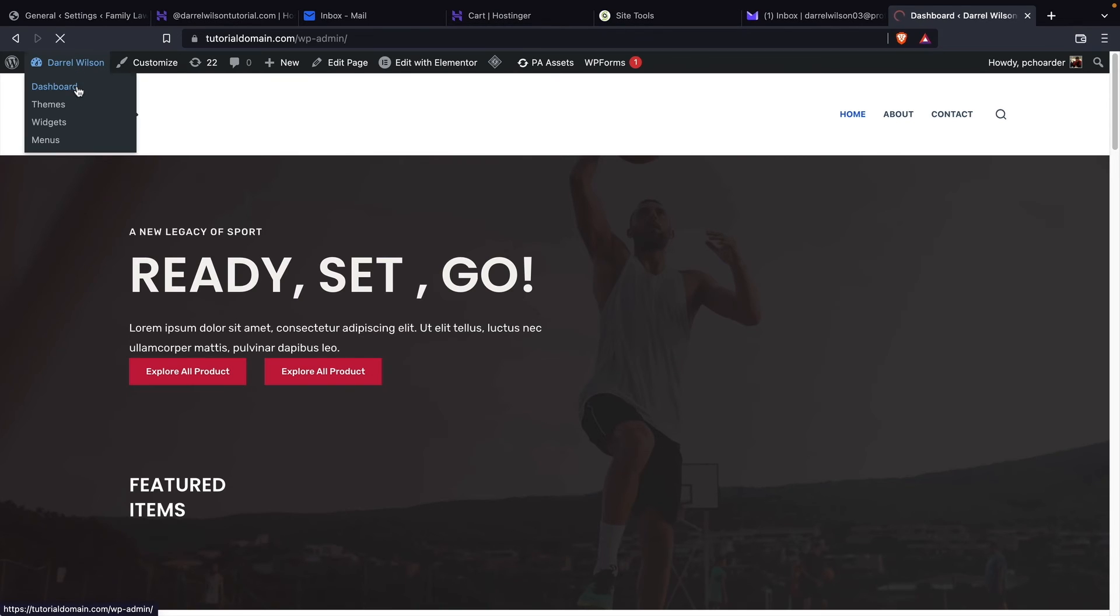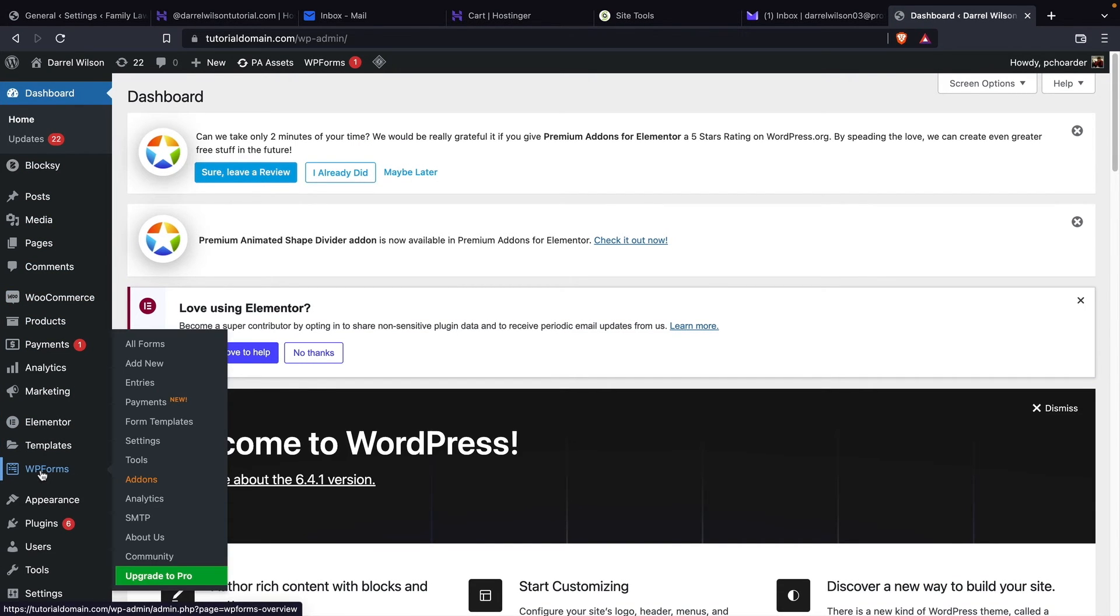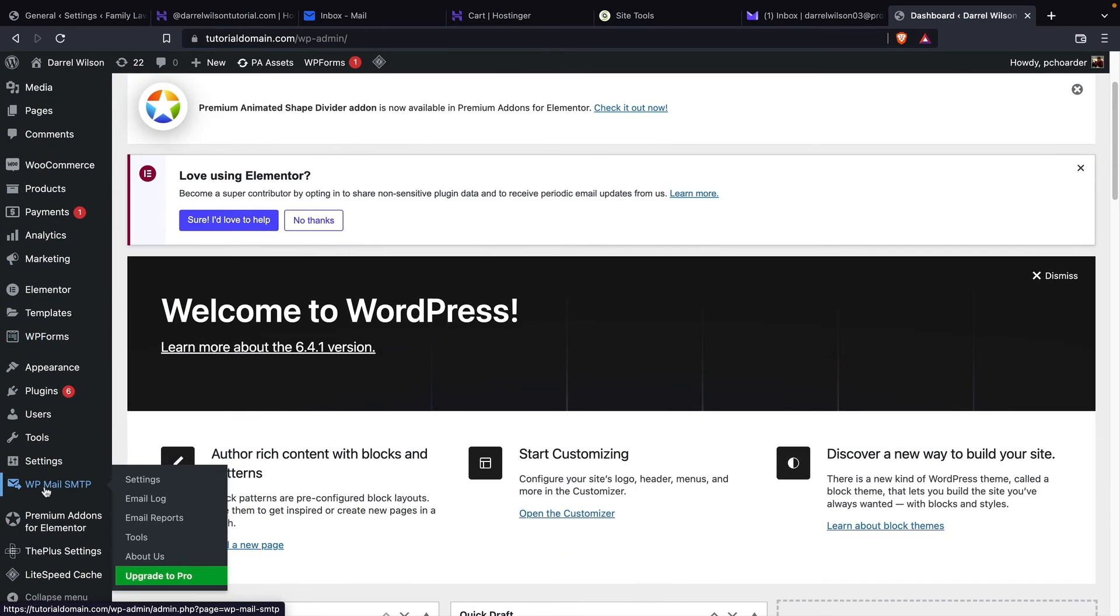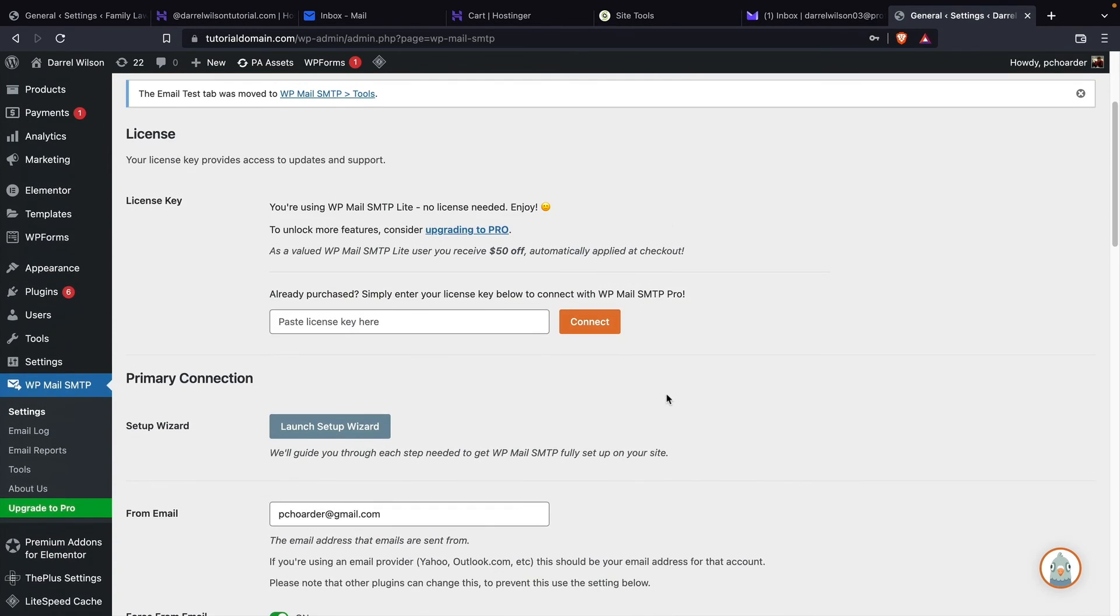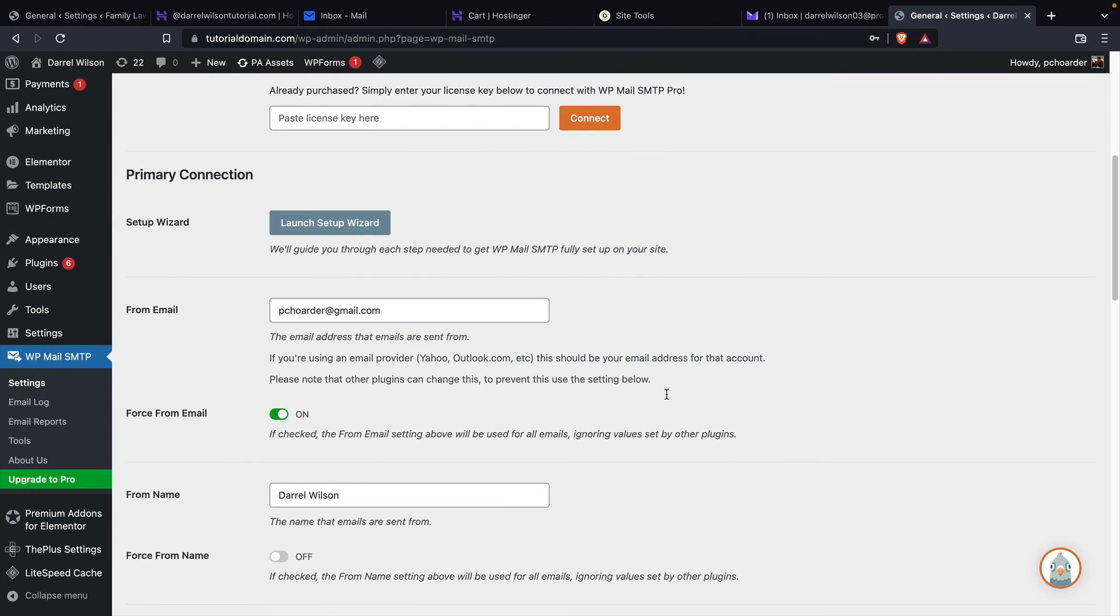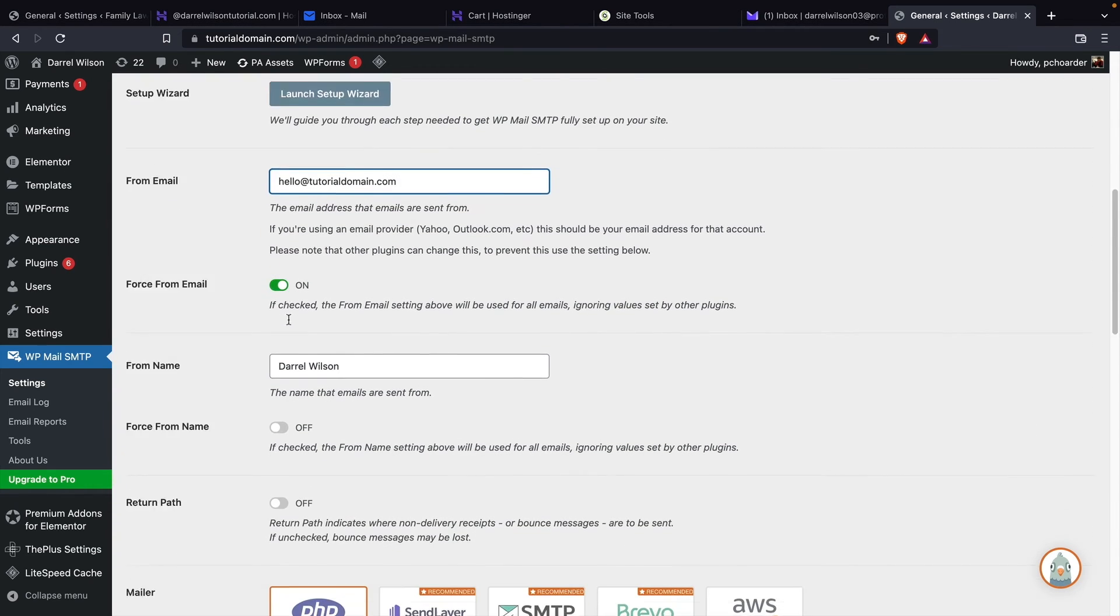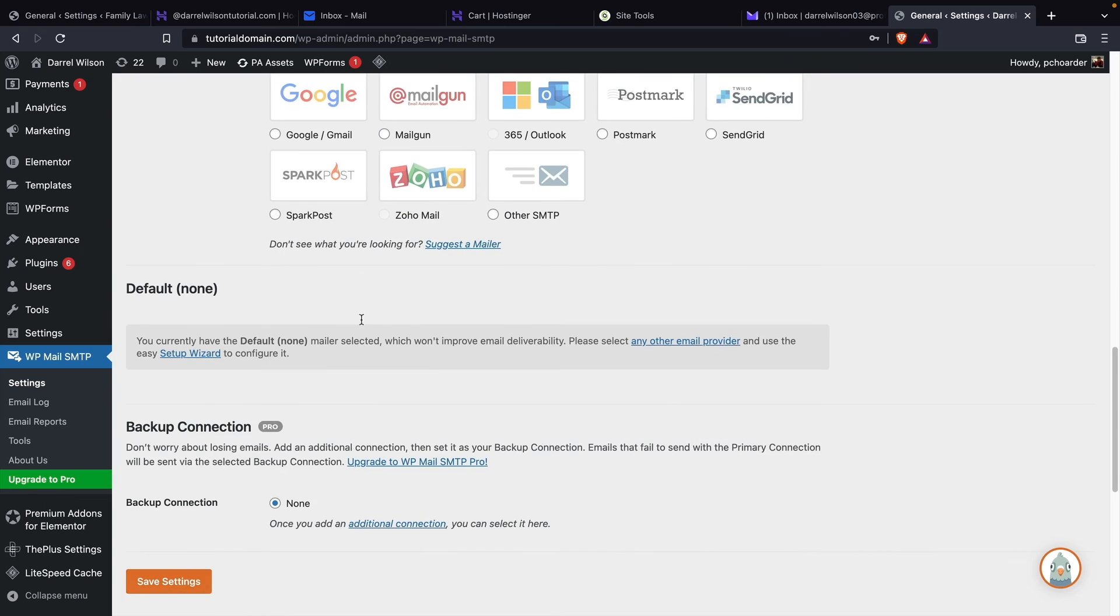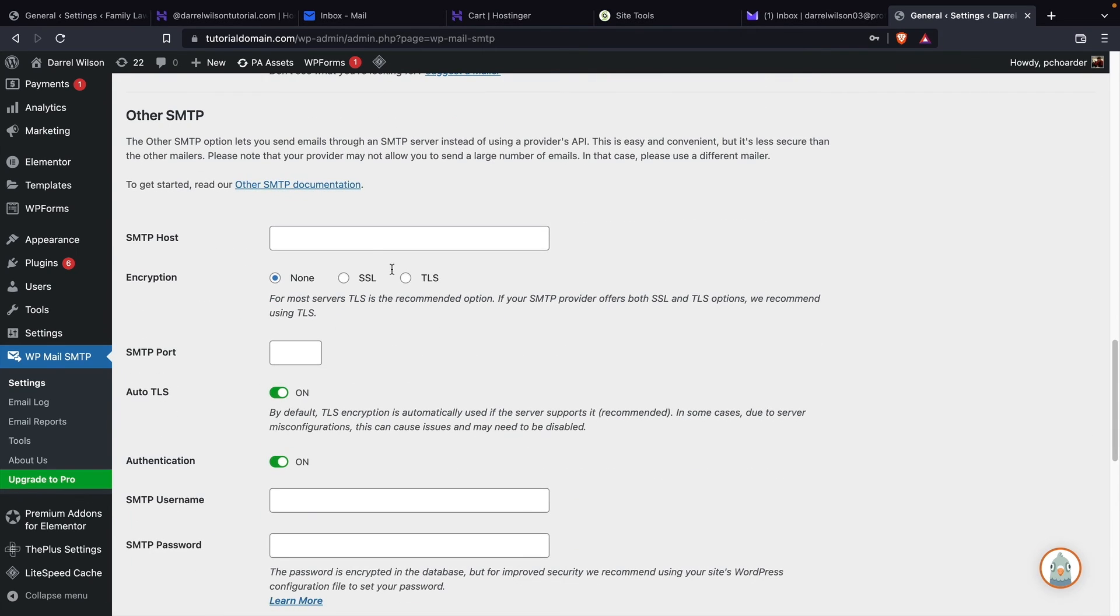So here's the current website on tutorial domain. Now I'm going to go over here and go through the same process. Now I already have the plugin installed. So you'll see that if I scroll right here, you'll see WP mail. I'll click on settings and we're going to do the same exact thing. So we're just going to enter in the same credentials from SiteGround. So it was hello at tutorialdomain.com. We'll put my name. We'll scroll to the bottom here. I'll click on other SMTP. And then we're going to enter in our SMTP information.